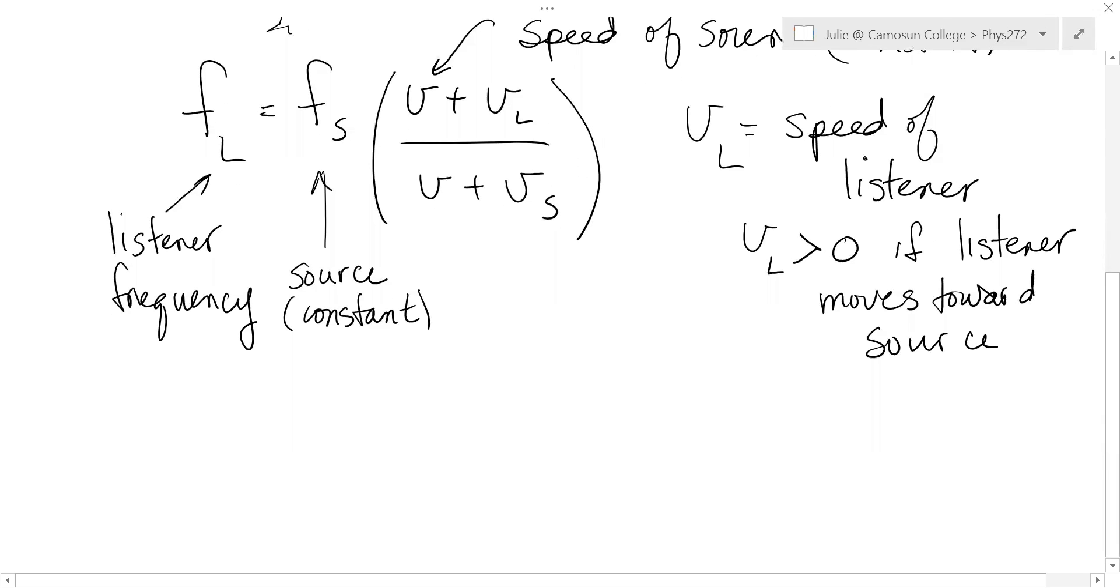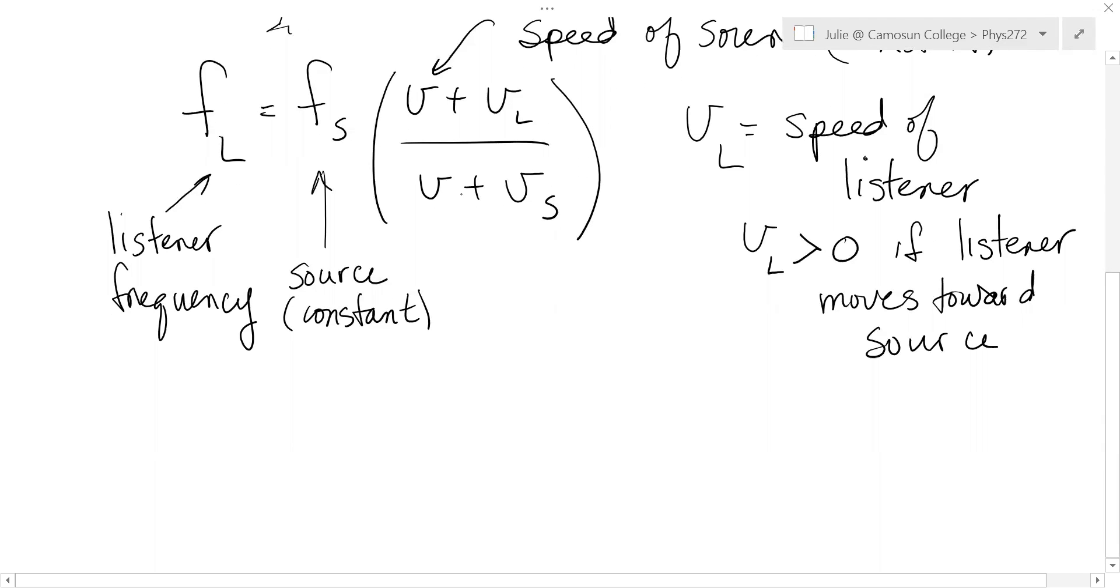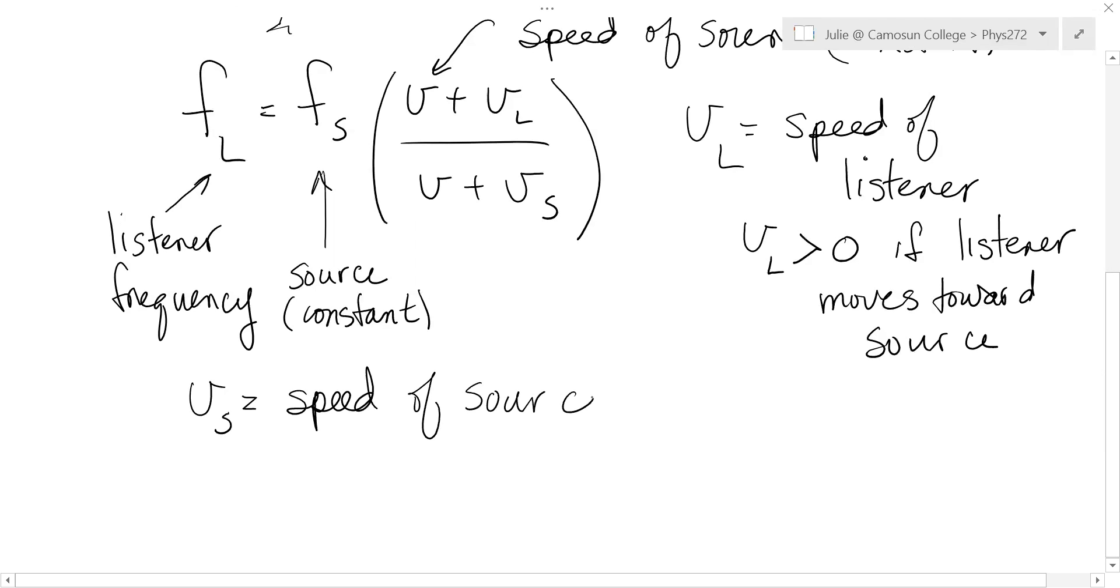Now on the bottom, this is where I don't like this formula. It's got a plus. And it's because it flips it around here. So Vs is the speed of the source. So that would be like the ambulance zooming towards you or away from you.